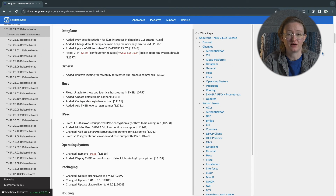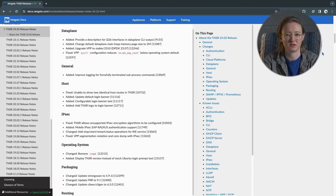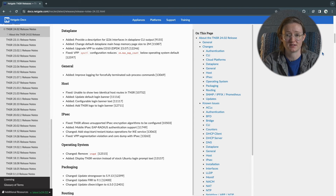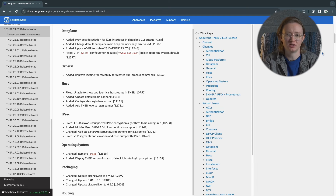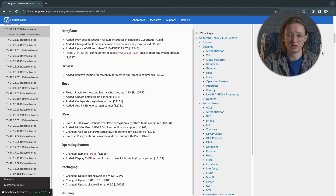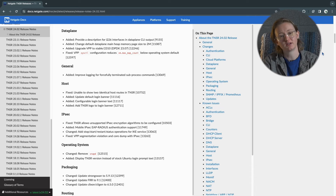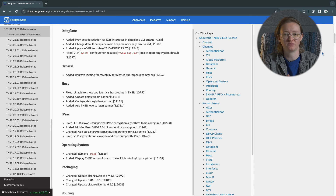The VPP data plane will now use 2M huge pages for memory allocation, which can improve your system's memory performance by reducing some memory management overhead. The login banner can now be customized with text of your choosing when accessing Tensor via SSH or console. Instead of the standard NetGate banner, you can configure it with your business's information, policies, or any message you like. We've also updated several core technologies: StrongSwan to version 5.9.13, FRR to version 9.1, and Clixxon CLIGEN to version 6.5.0.